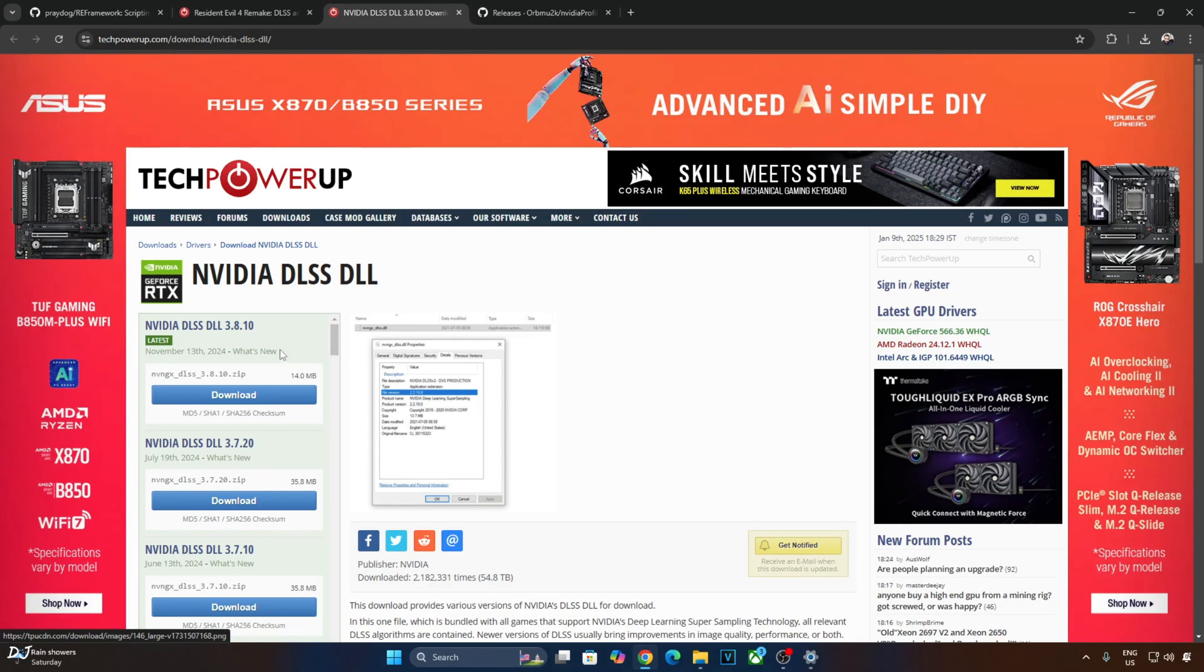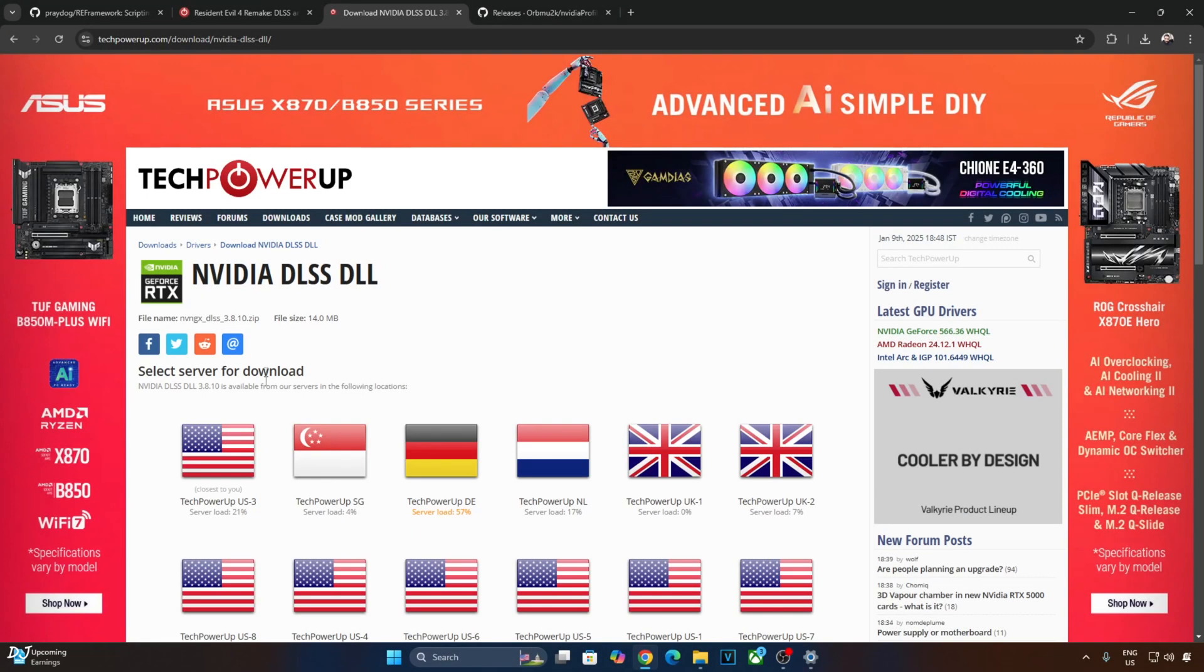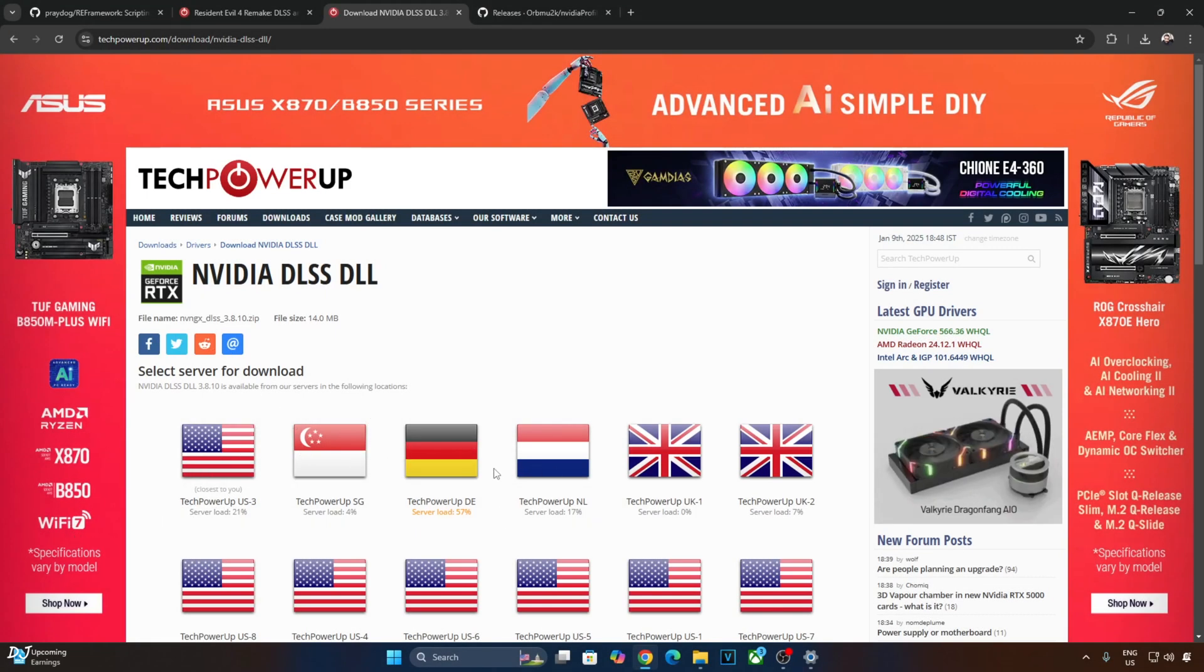I will be using DLSS Upscaler version 3.8.10. You can download its DLL file from TechPowerUp's website. Click on Download. Now click on any of the servers here. Download will start.